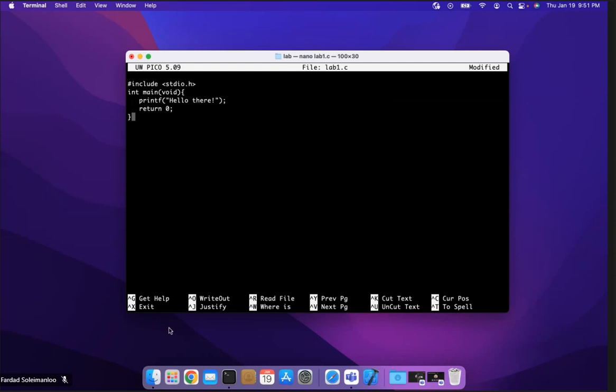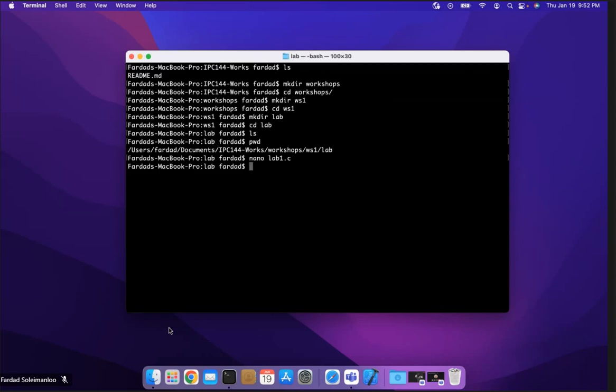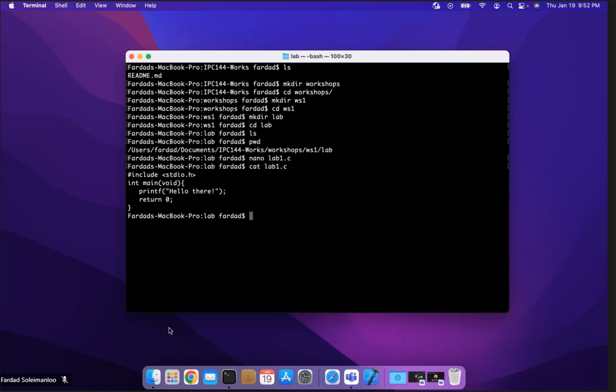And it says save modified buffer, answer no will destroy changes. So I'm going to put Y for yes, and then the name of the file lab one dot C. And it's saved and it's out. If I cat the lab one dot C, we will see that this is the content of the file. Now I don't know if I made a mistake or not, but I can simply compile it and see if it's correct.